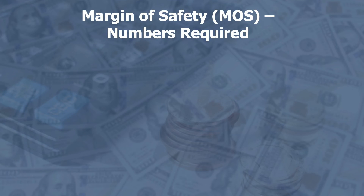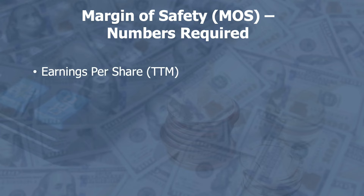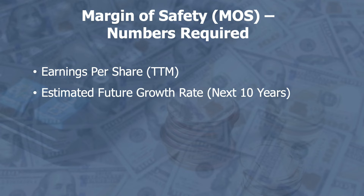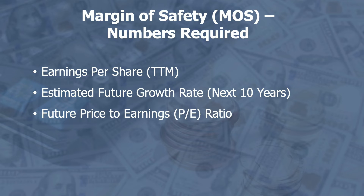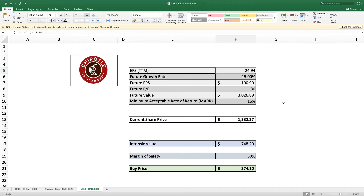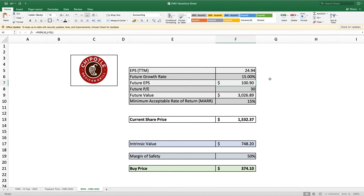Finally, let's look at the margin of safety valuation. This method is more like a traditional discounted cash flow analysis, but uses earnings per share as the starting point. We need the trailing 12-month EPS, the estimated future growth rate, then grow earnings per share for 10 years. We also need a future price-to-earnings ratio and our minimum acceptable rate of return. The trailing 12-month EPS is $24.94, and growing that at 15% compounded for 10 years gives us a future EPS of $100.90.